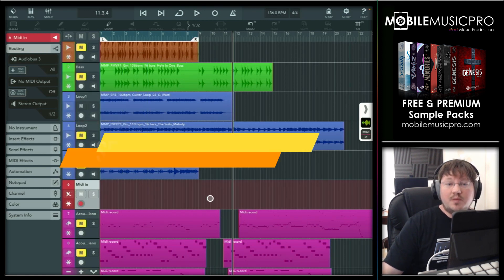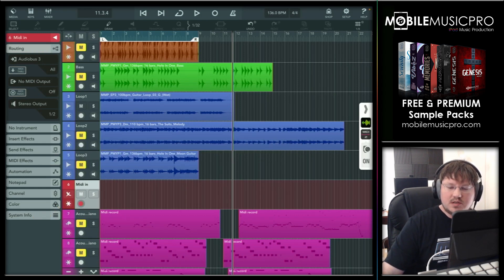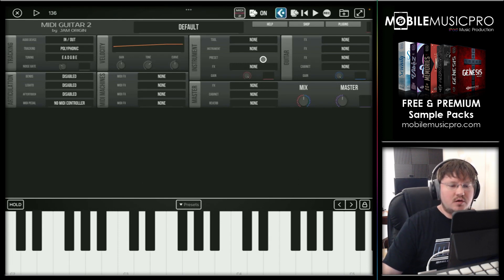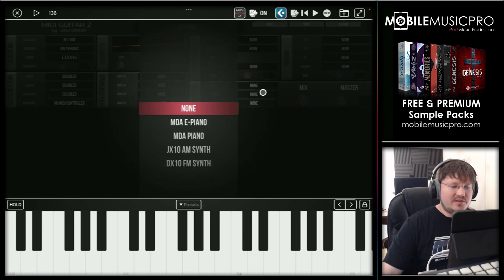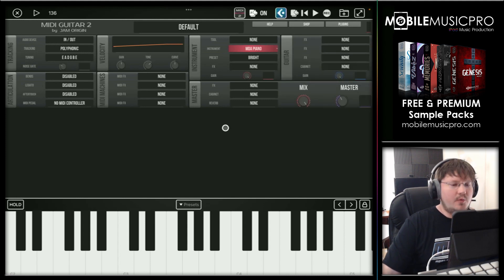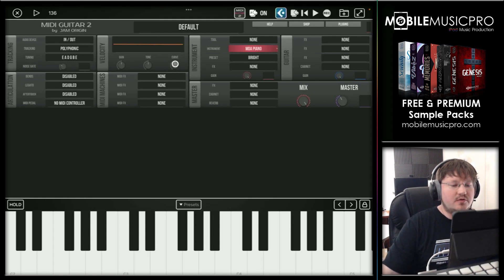Now we have to configure MIDI guitar just a little bit. So we're going to open up that app now. The first thing you want to do is choose an instrument so you'll be able to hear the MIDI that it's generating. We'll go to the instrument here — I like to choose the piano, so we'll choose MDA piano. I do like to turn the mix all the way up as well. We'll turn the master down just a bit. And what I like to do is set the tone even — so the line is perfectly straight. I usually keep the gain and the velocity curve right in the middle in the center as well.